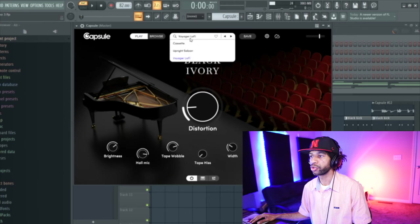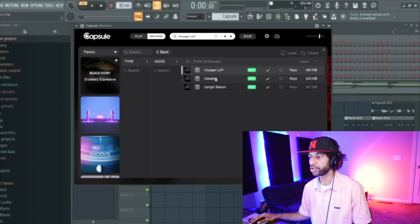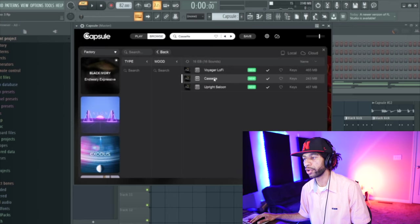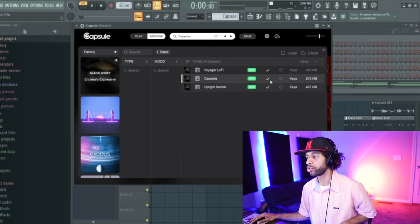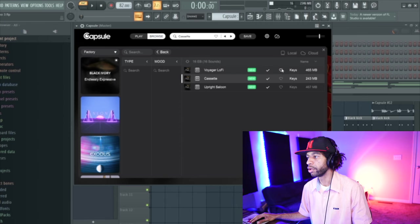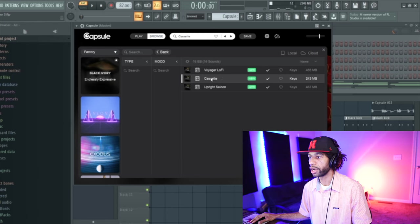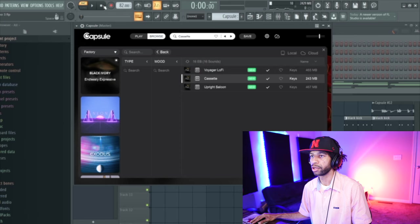I'll go through some more of the presets so you can hear more. Another nice thing is when you're browsing sounds, you can heart them without downloading them so you can go back to them at a later time and download if you want. So we're going to go ahead and pull up this Cassette next.